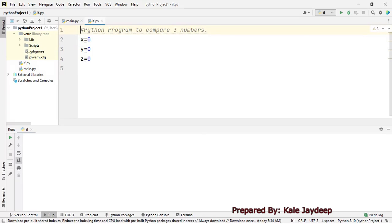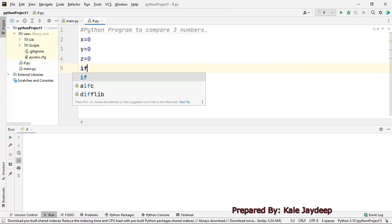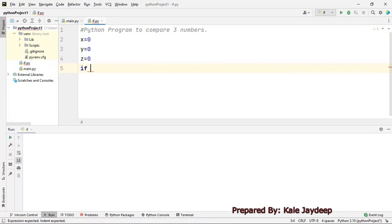We want to compare three numbers, so we need to check some set of conditions. In Python, to check a condition we use the if/elif statement. So let's start with the if statement.